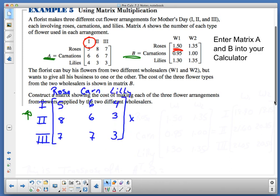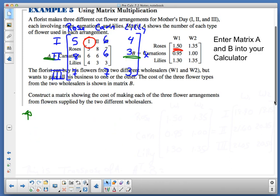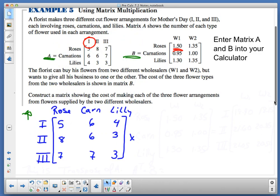So 5, 6, 4 becomes the first row; 8, 6, 3 becomes the second row; and 7, 7, 3 becomes the third row. You won't change this in your matrix — I'm going to show you the notation you will use to do this in your calculator. Your notation in your calculator is going to be A superscript T — that's transpose.